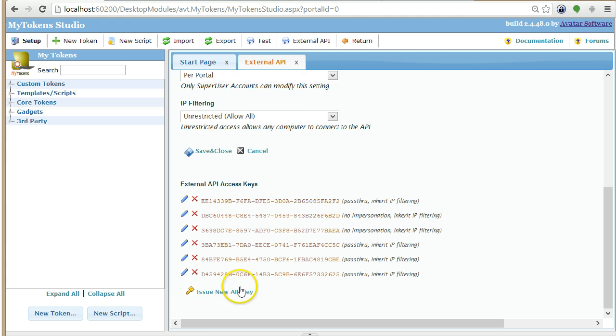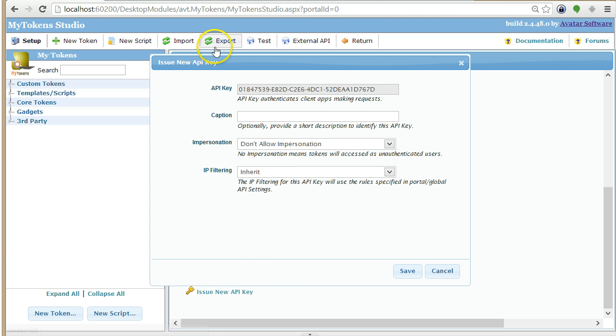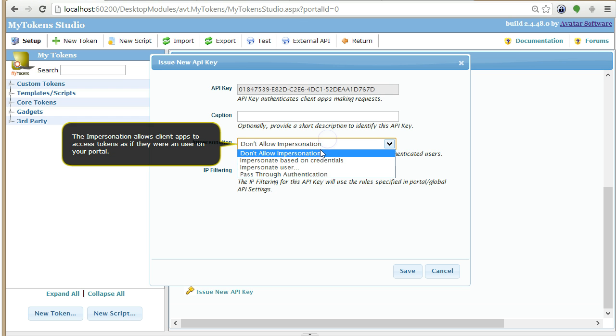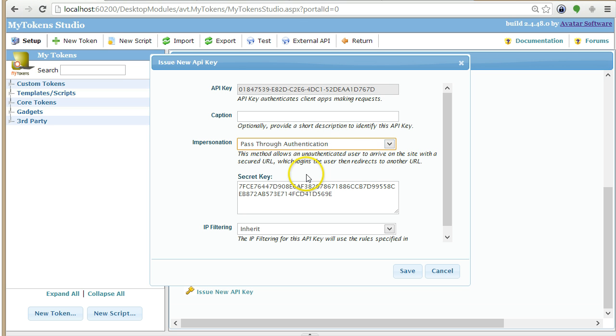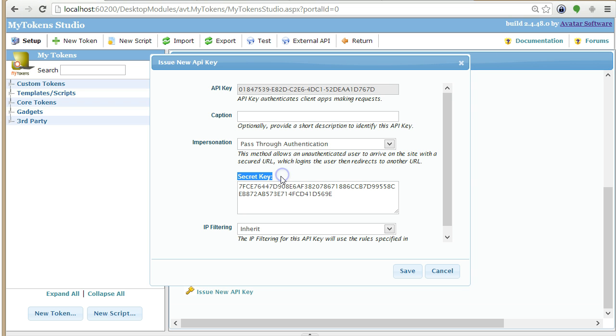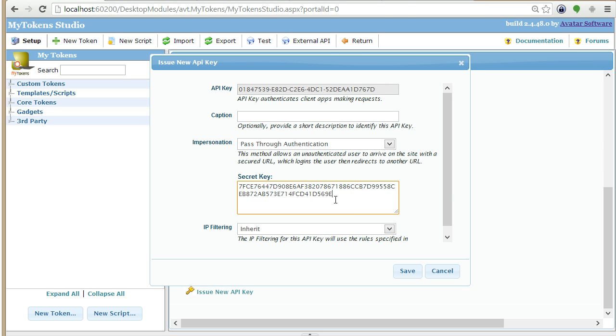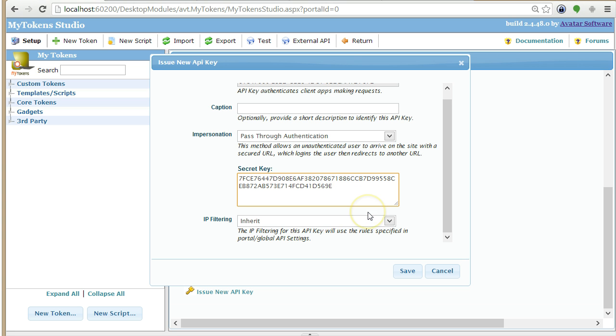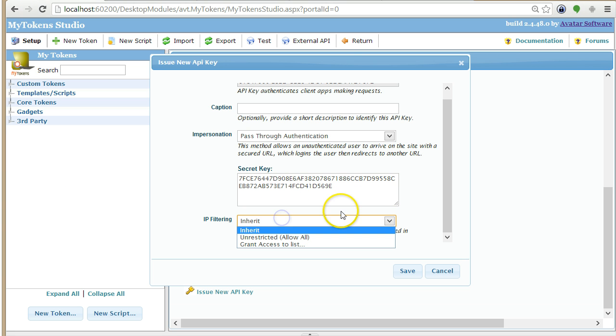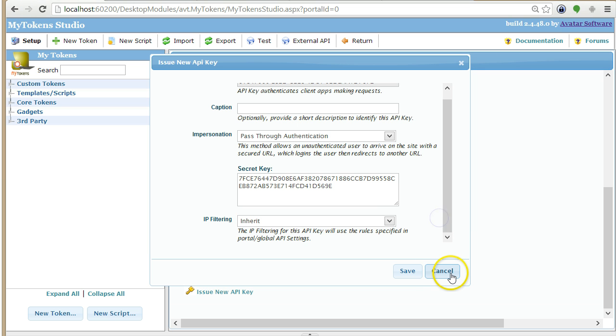I'll just go into My Tokens and show you how you can create a new API key. Just choose the pass-through authentication and it will also generate a secret key. You can actually create your own secret key, it doesn't matter as long as it's long enough and random, so not easy to guess.